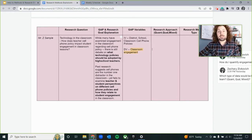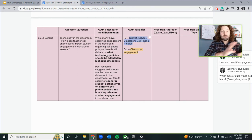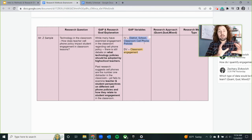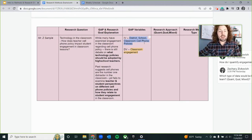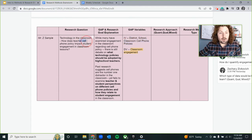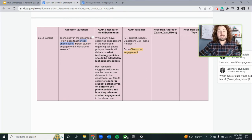I'm going to write down my independent variable and my dependent variable — that's a good place to start. My independent variable — the thing that could be altered to cause a change — is going to be cell phone policy, whether that is in the individual classroom, school-wide, class-level, or a district-wide or statewide rule.